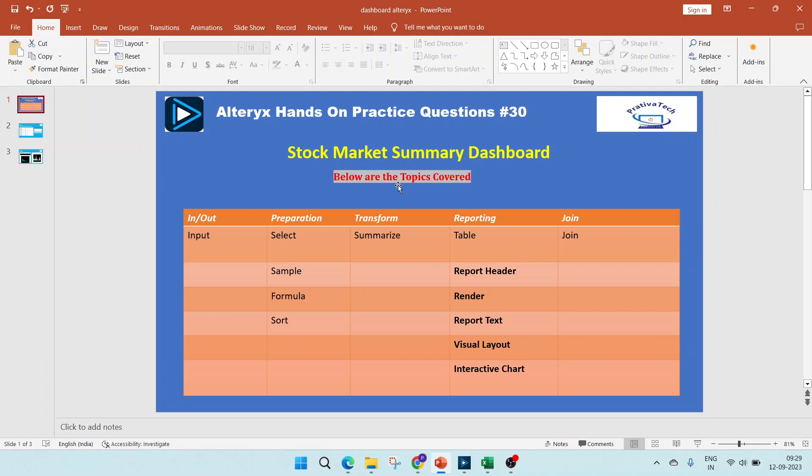Below are the topics covered. The main portion which we'll be covering here is the reporting tools like report header, render, table, report text, visual layout, and interactive chart.